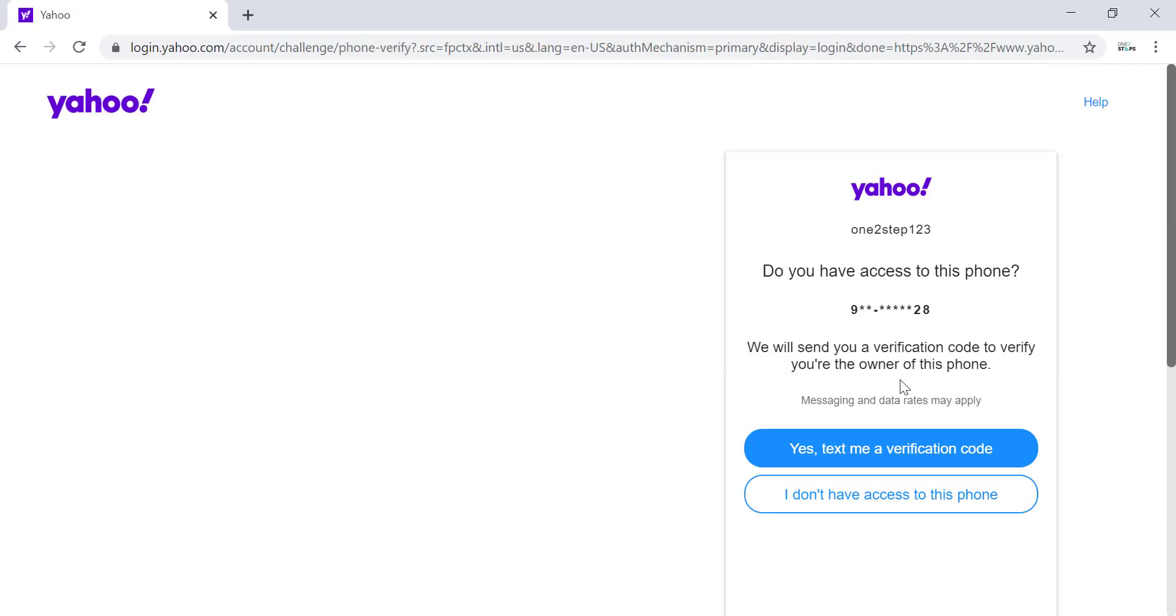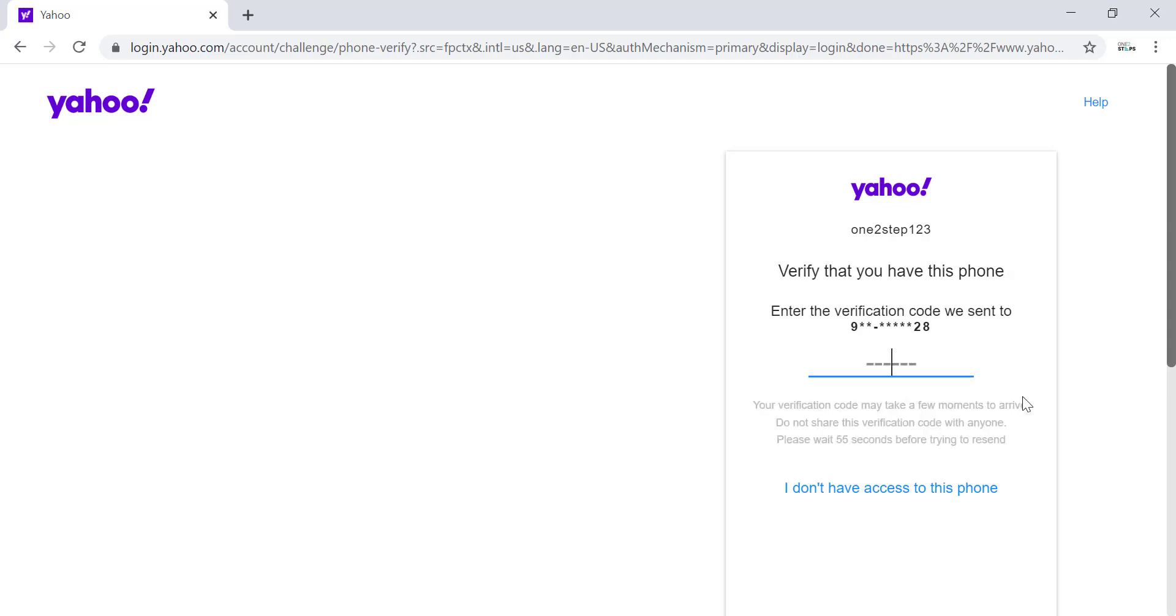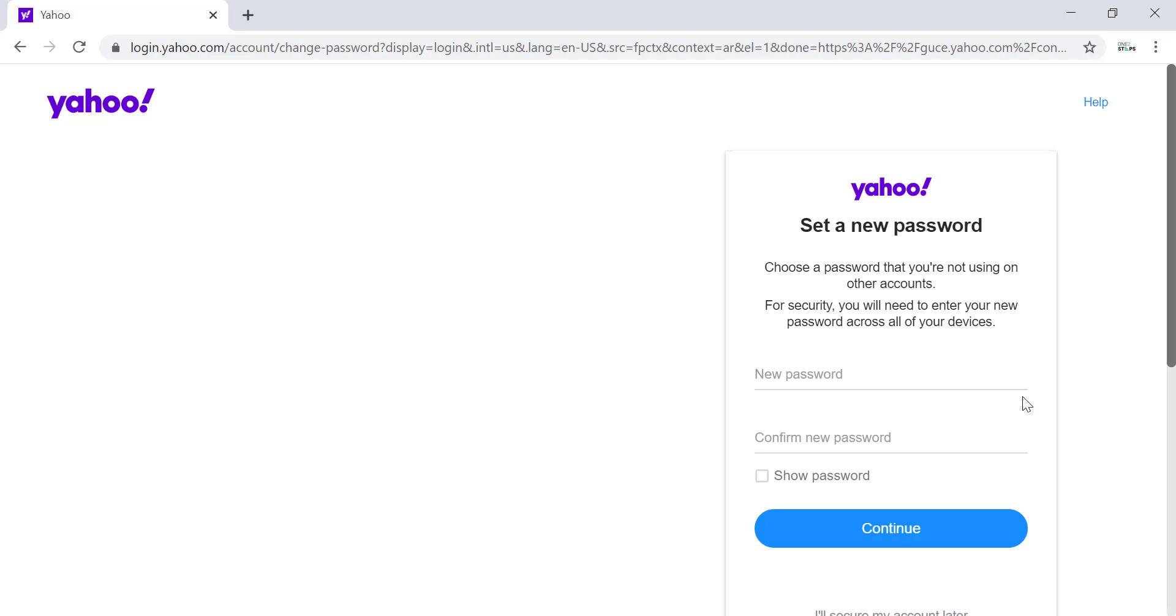Click on Text Me a Verification Code and wait for Yahoo to send you the verification code to your phone number. Check your phone and enter the verification code on the screen.